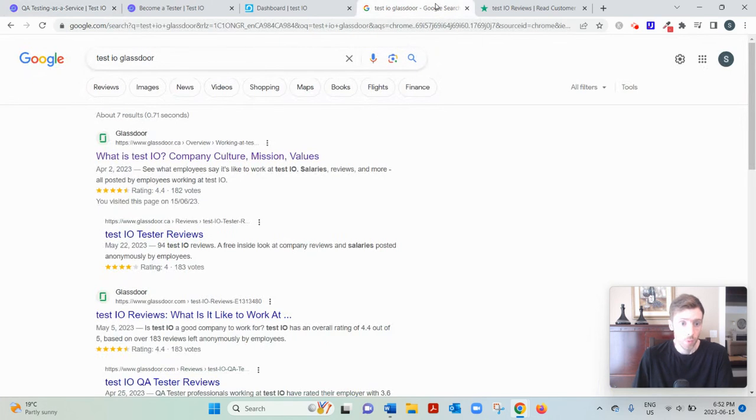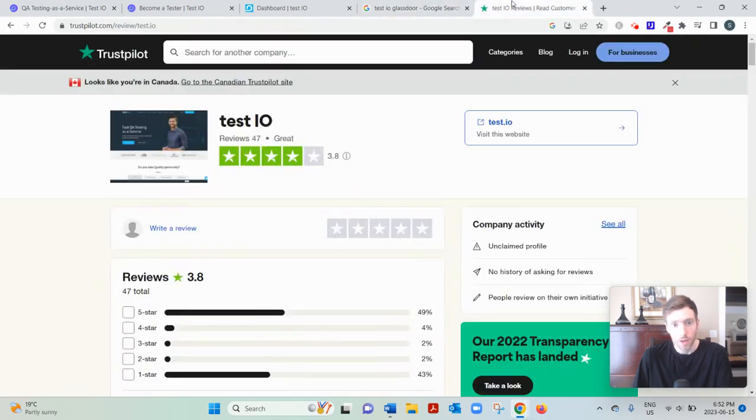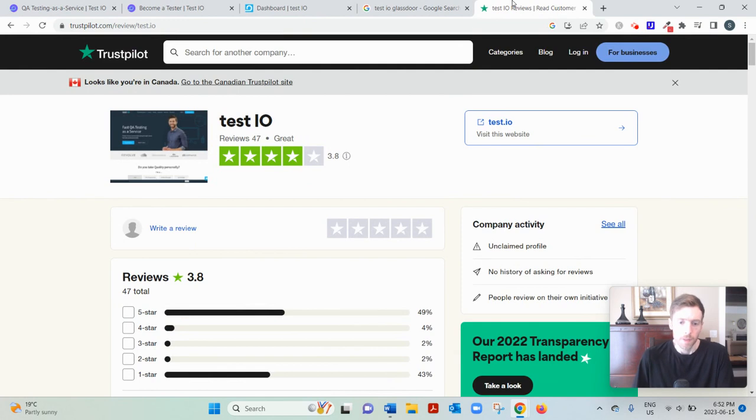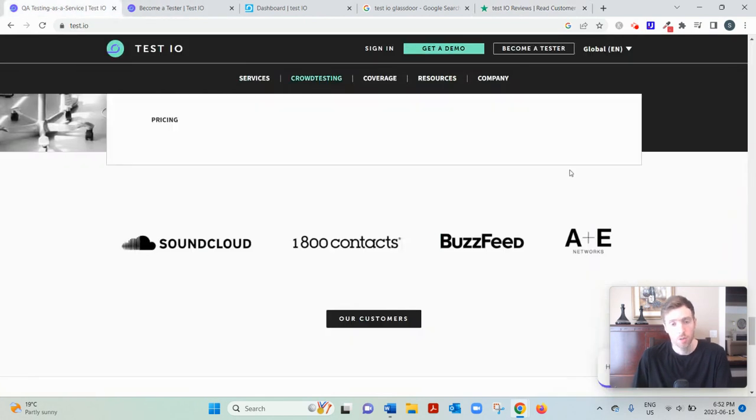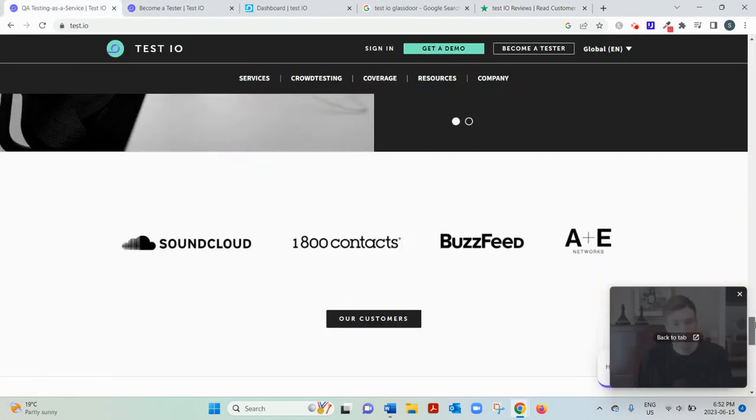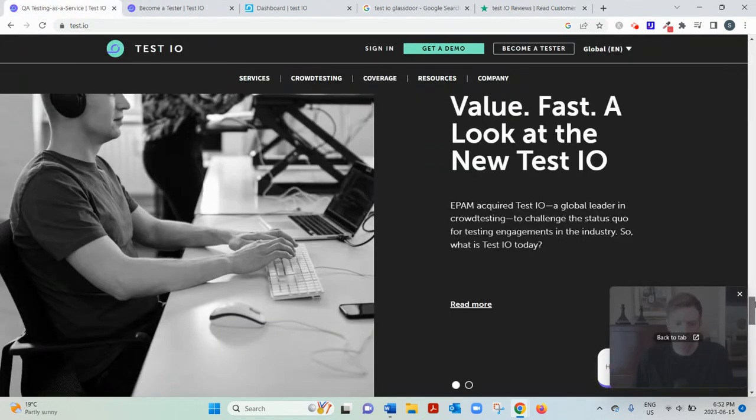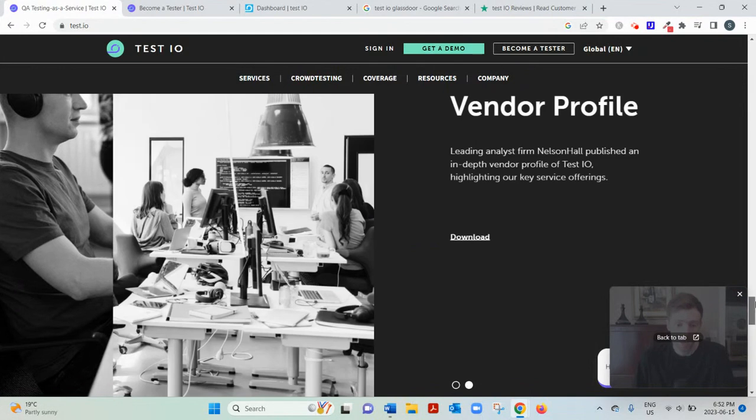They have 4.4 stars on Glassdoor, 3.8 stars on Trustpilot. So if you're wondering, is Test.io legit? Yes, they're a legit company. They do pay out.